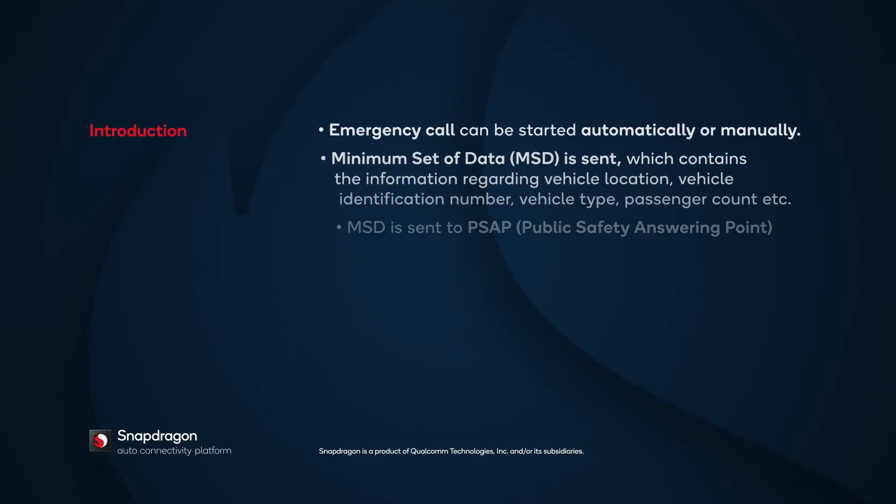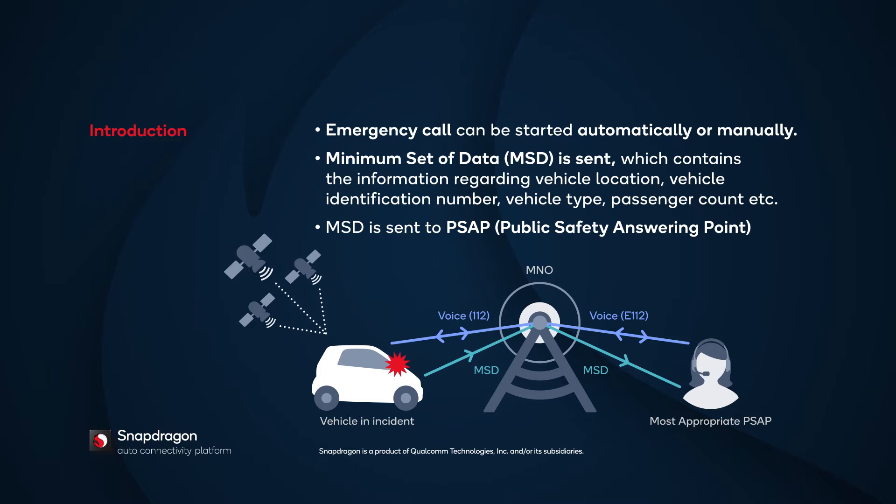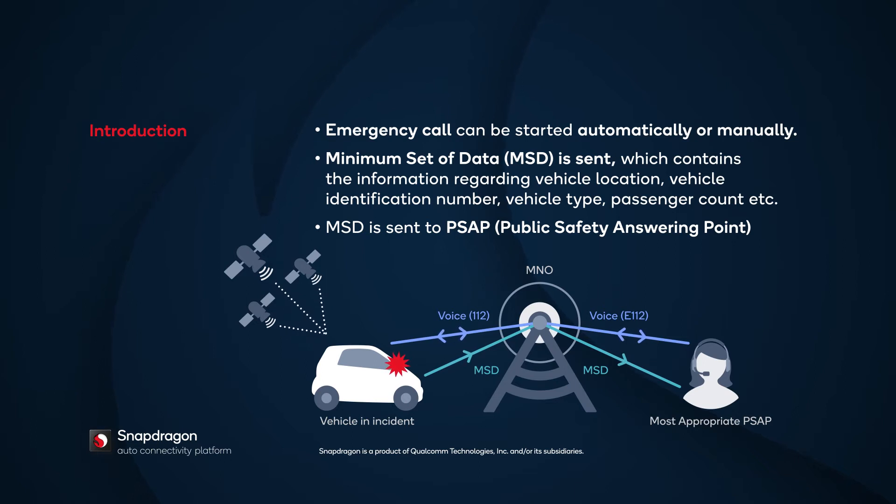eCall was introduced for safety and protection. Emergency calls are initiated when an accident takes place. They can be started automatically or manually. An automatic eCall is started based on sensor events. A manual eCall comes from a passenger in the vehicle initiating an eCall.